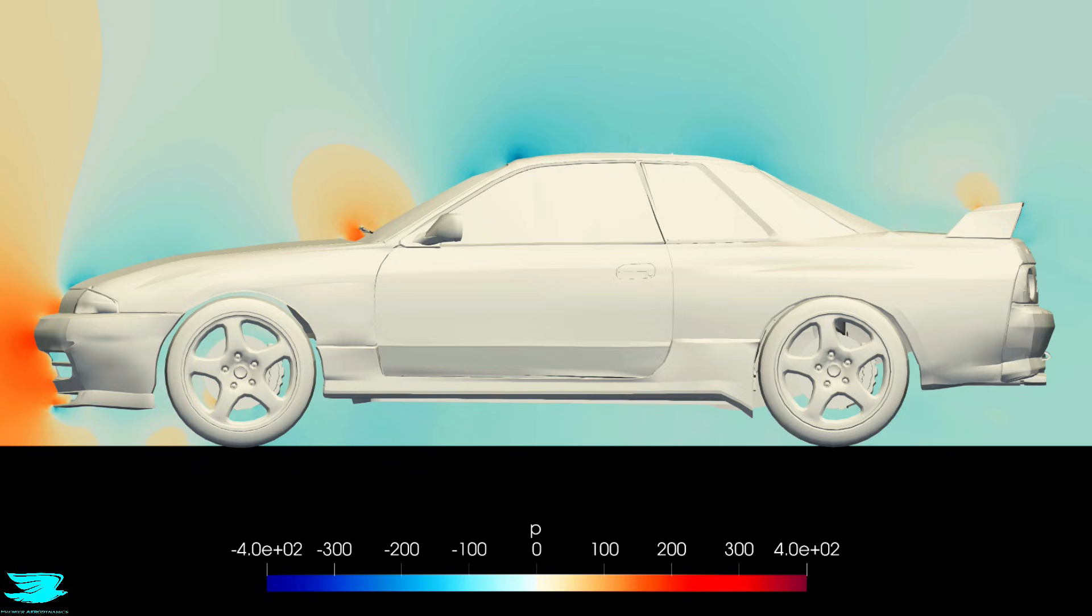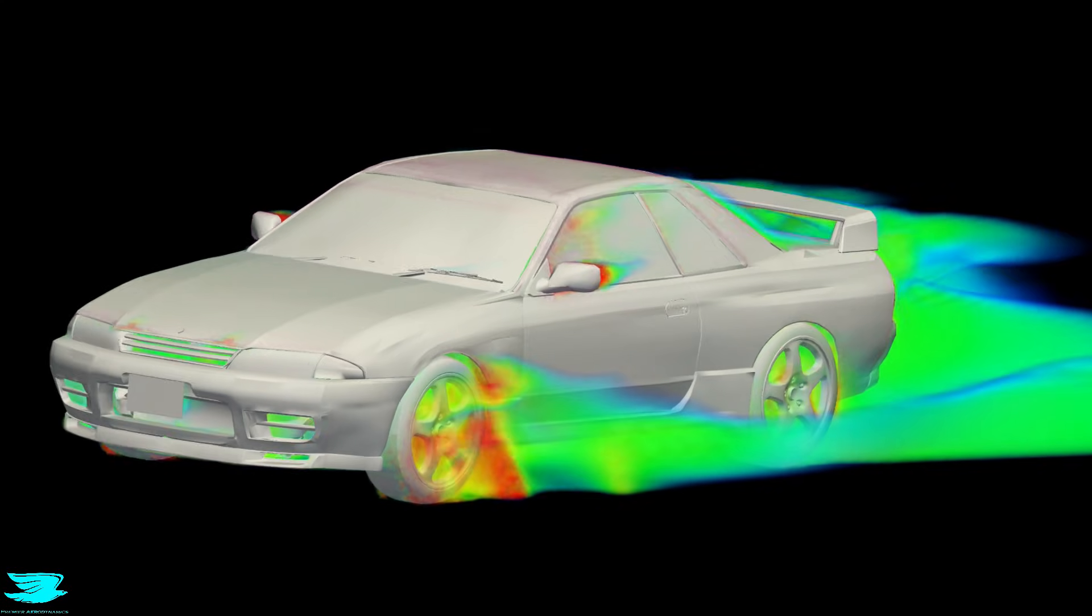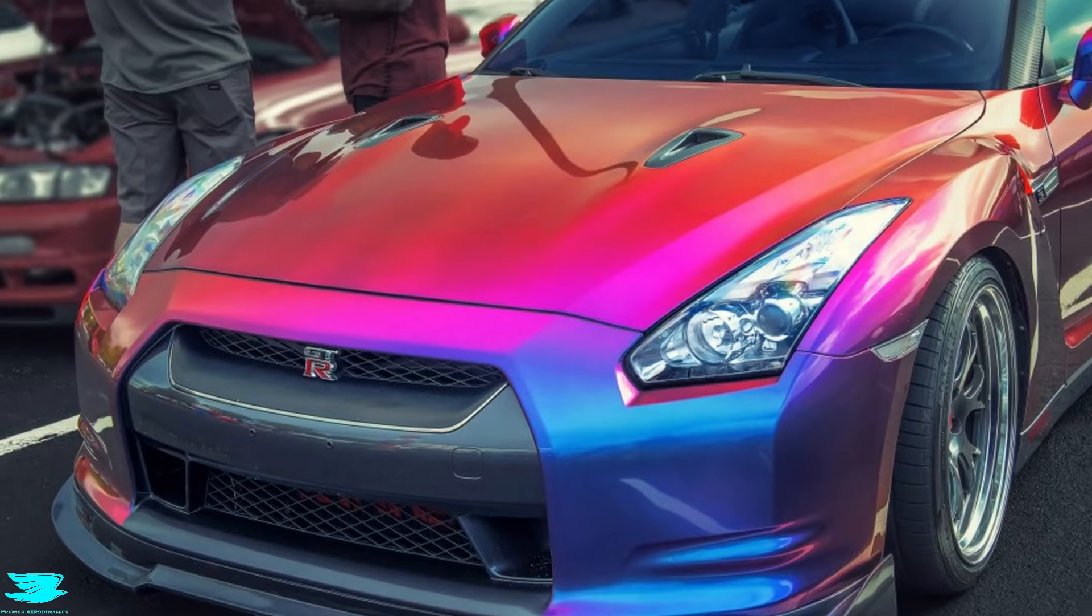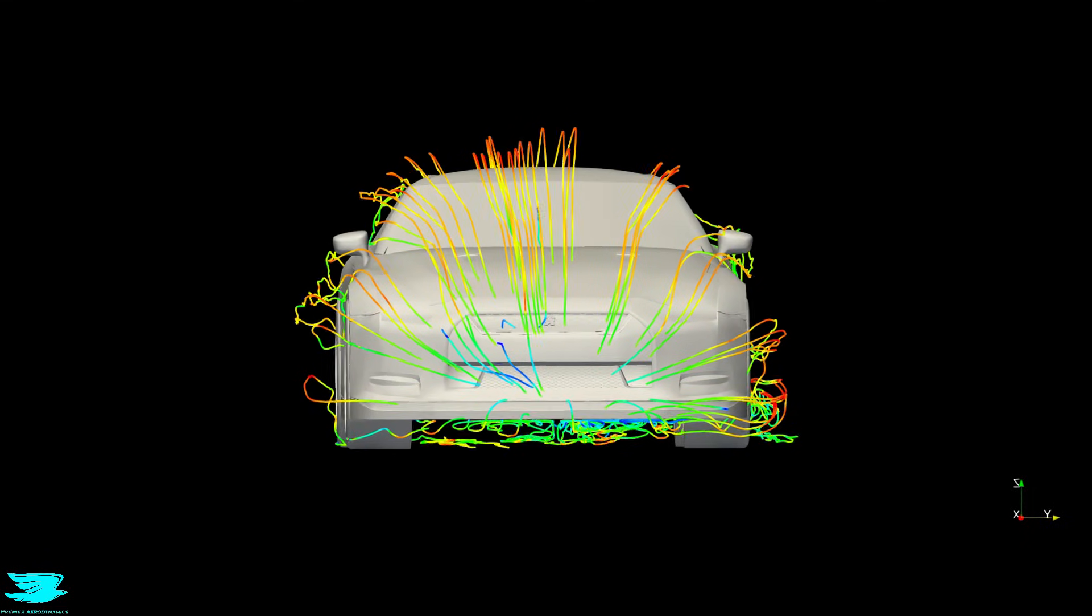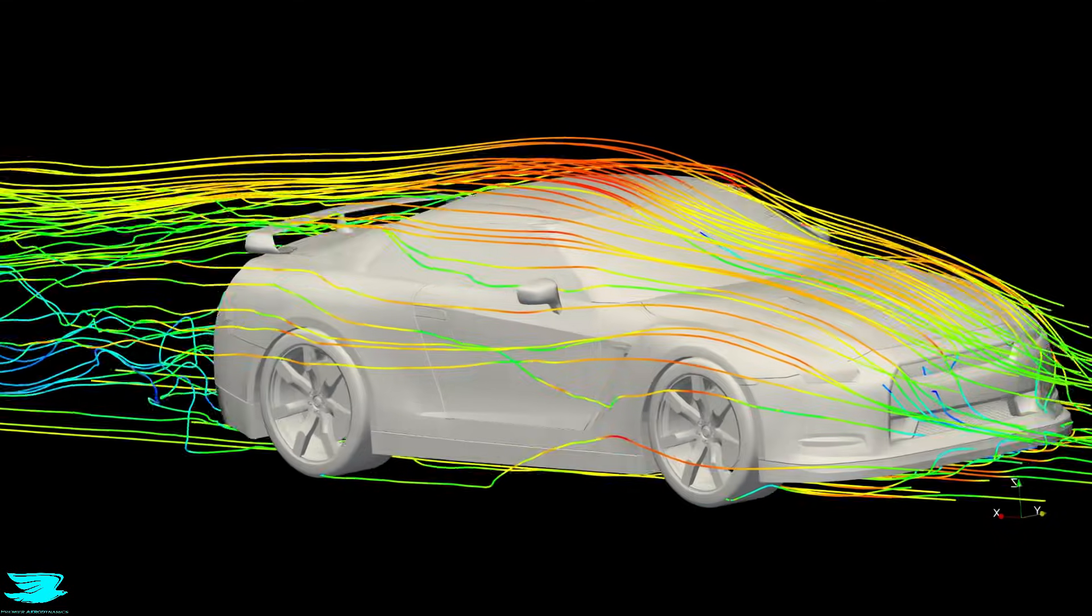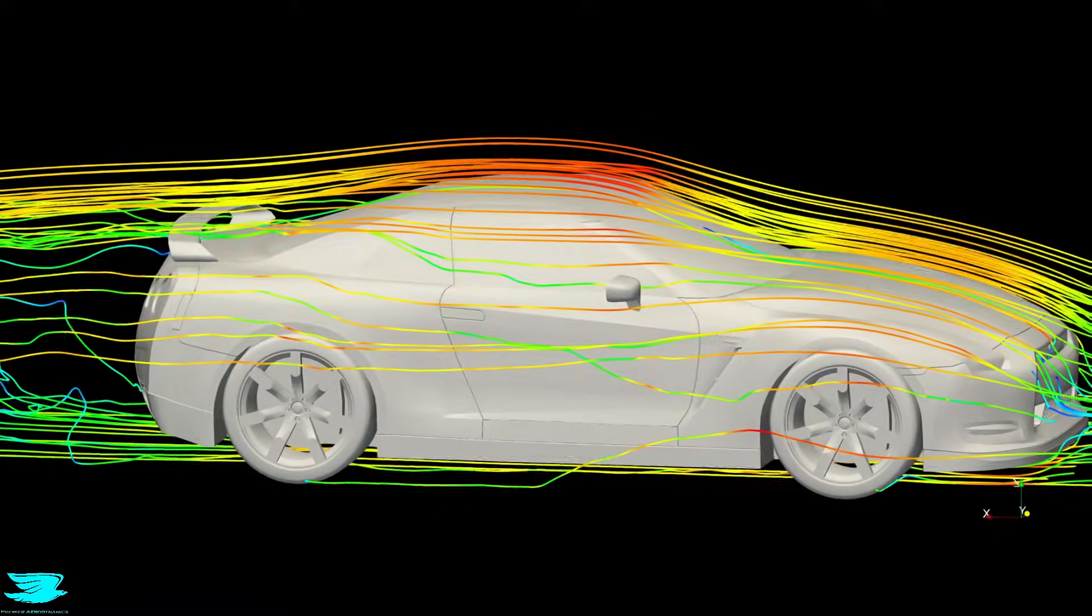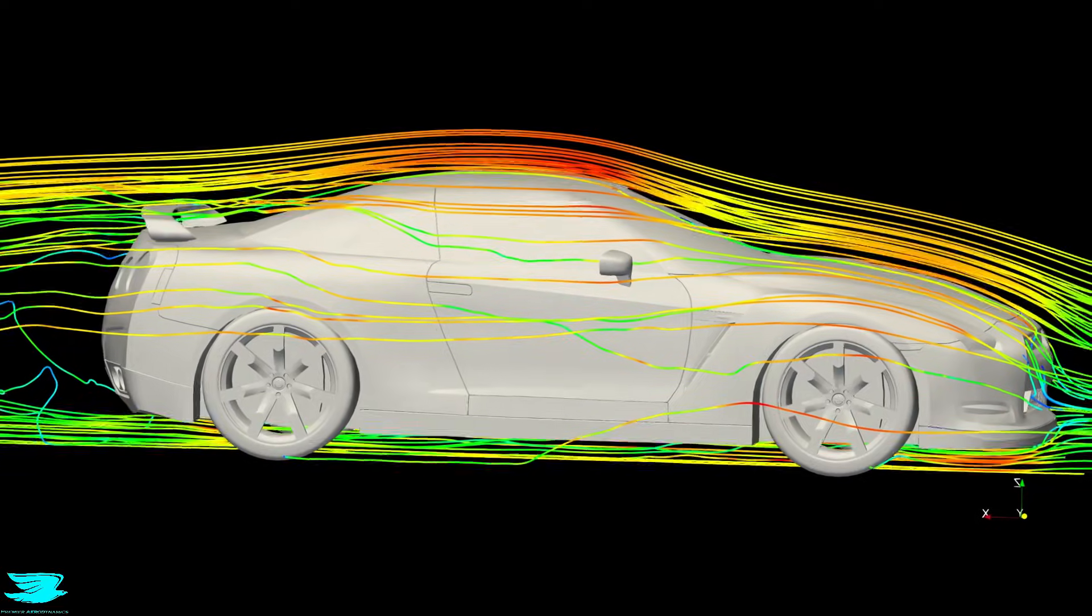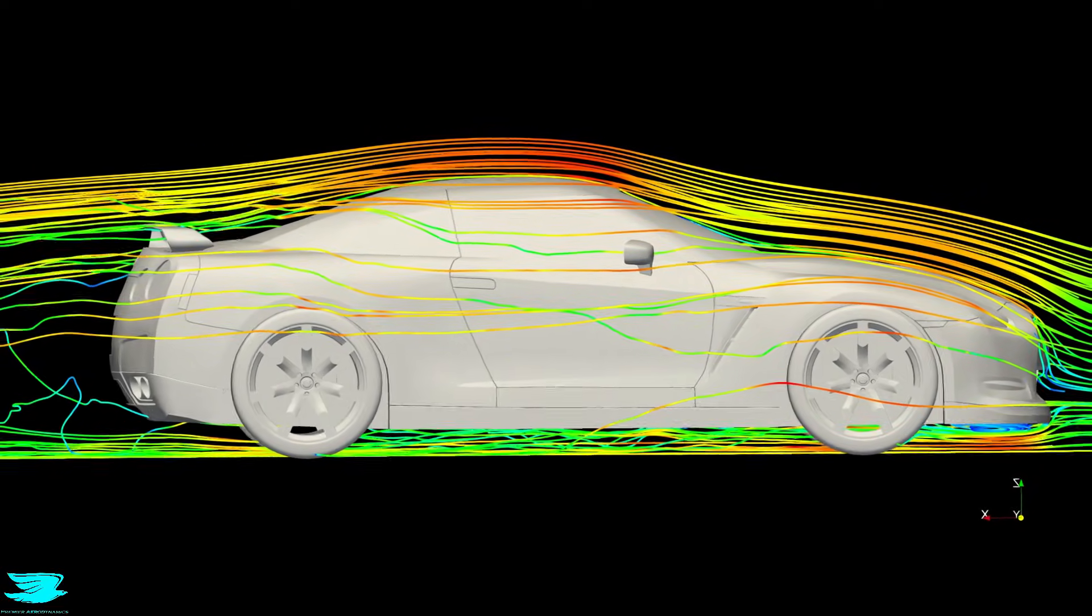Especially not without a big drag penalty. The R35 shows what happens when you combine computational tools, wind tunnel development and a clear aerodynamic target. You reduce drag and gain stability. And once you've seen how the airflow behaves, those numbers make perfect sense.